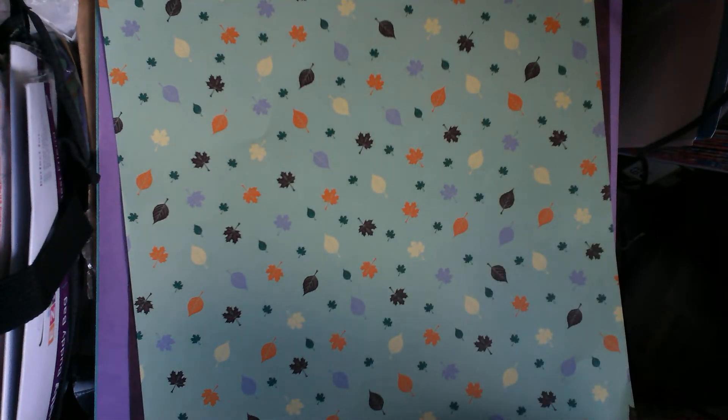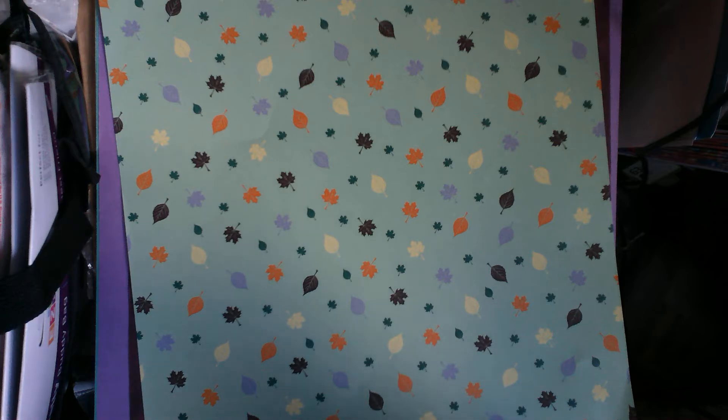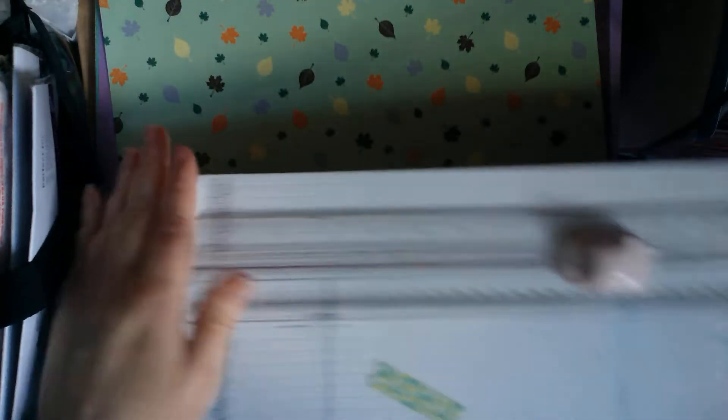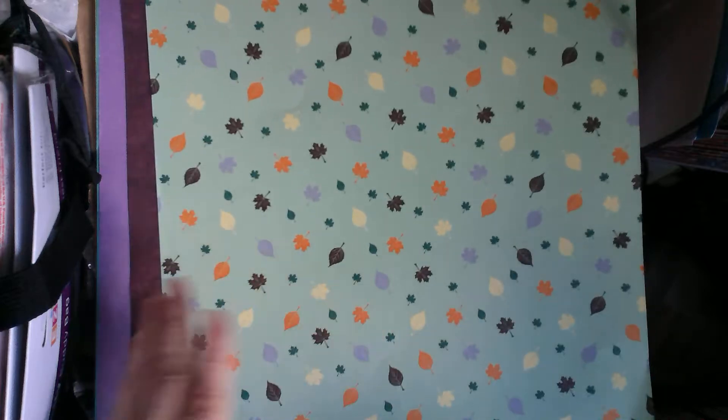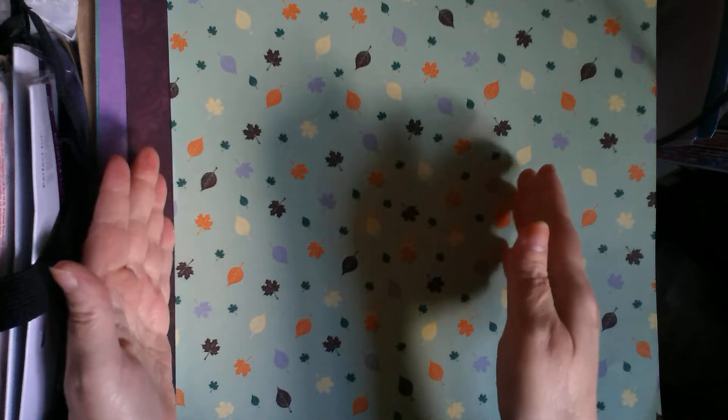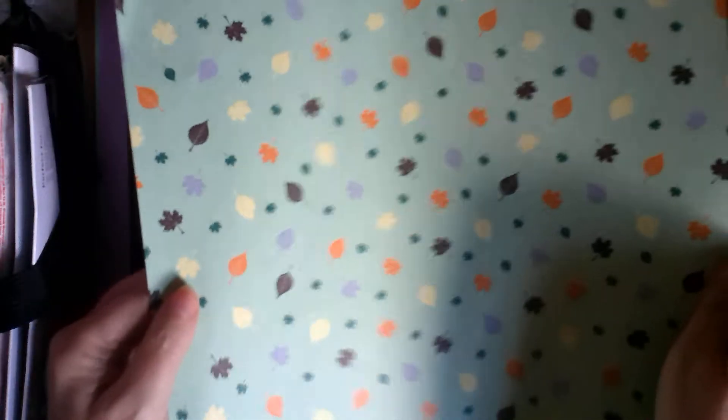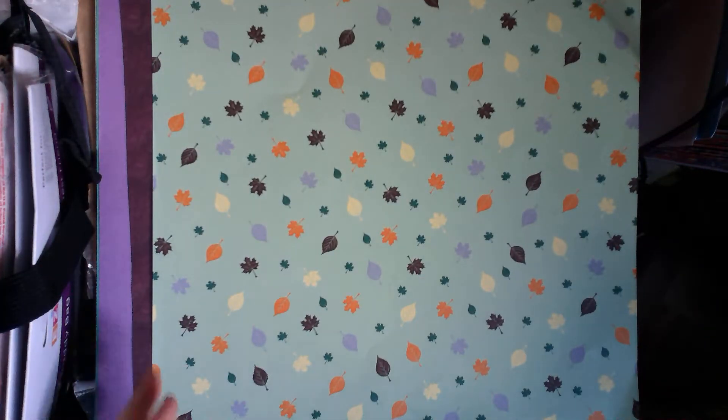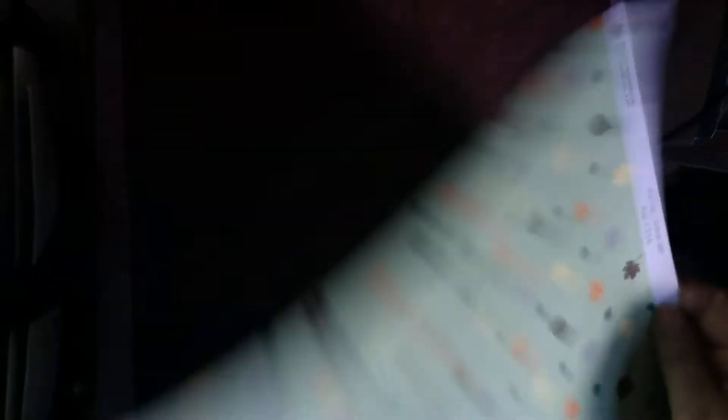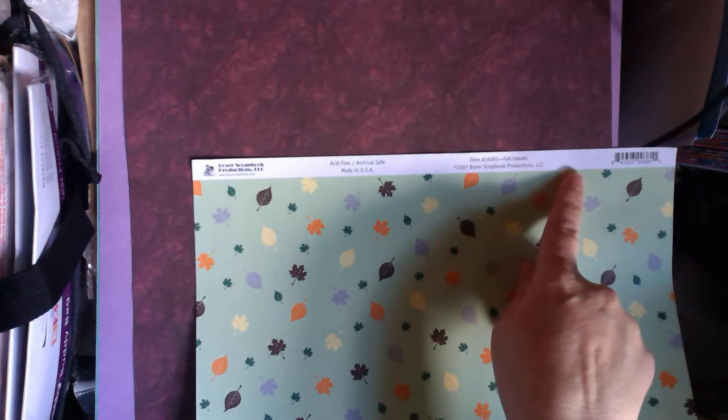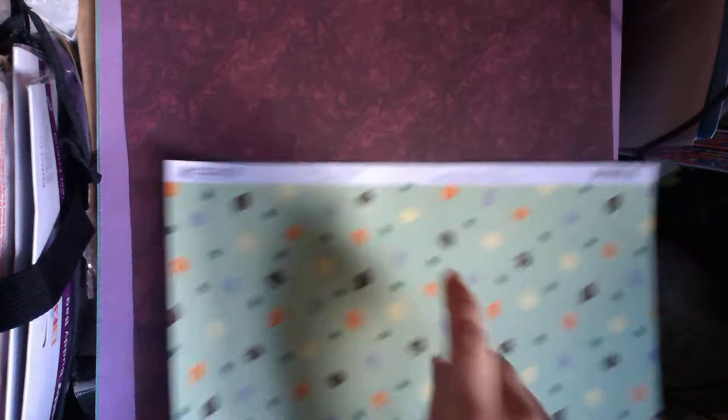Now, I have this in an 8 1/2 by 11 inch sheet as well. At the time, I did not have my paper trimmer. If I did, I would have used this baby just to cut down some 12 by 12 sheets. This one has no markings on the back, but it does have this strip across the top.